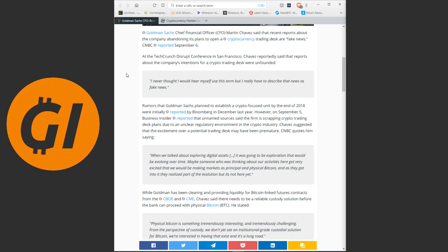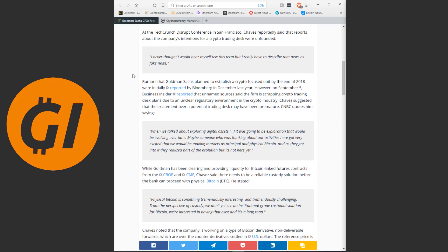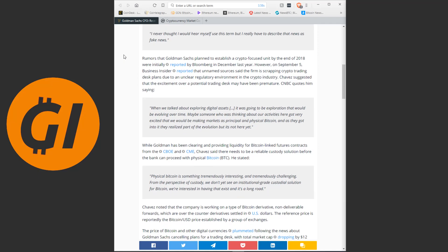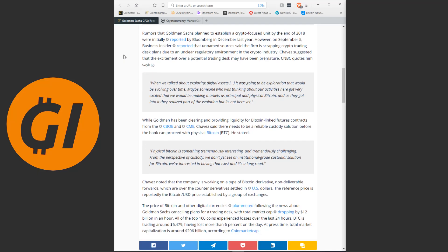Wow. At the TechCrunch Disrupt Conference in San Francisco, he reportedly said that reports about the company's intentions for a crypto trading desk were unfounded. He said, I never thought I would hear myself use this term, but I really have to describe that news as fake news.